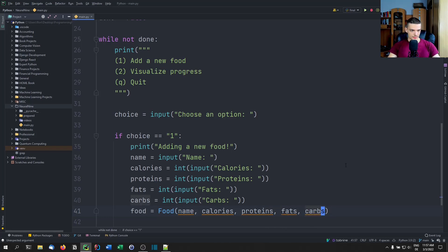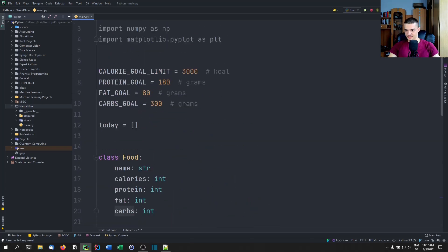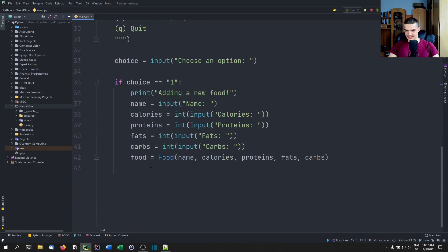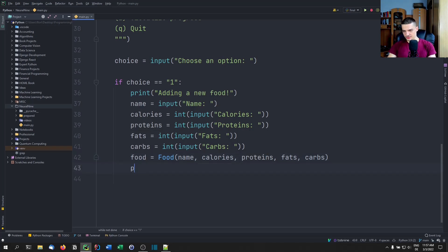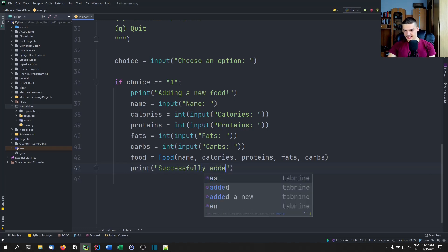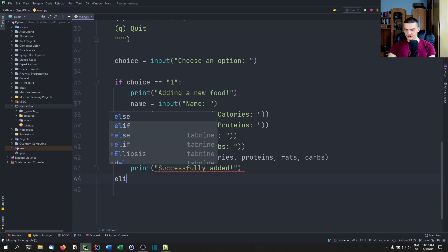There was an unexpected argument error because I forgot to add the @dataclass decorator to the class — without it, this doesn't work. Now with that fixed, we can also print 'successfully added' after the food is created.